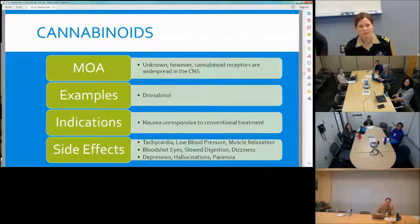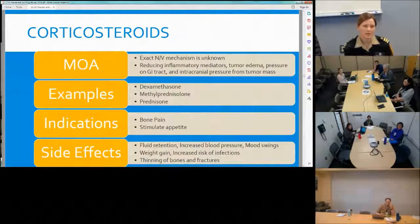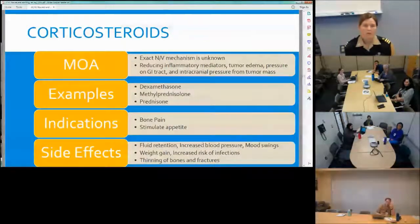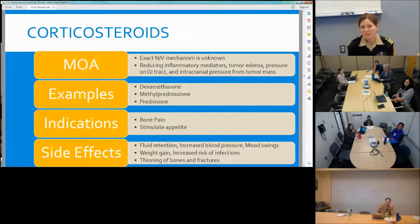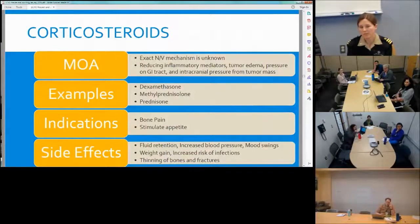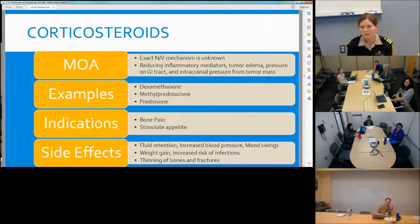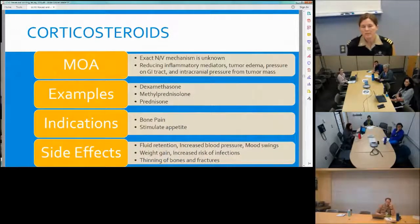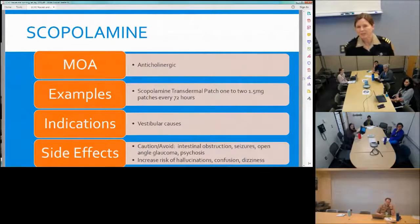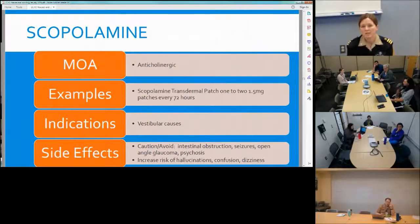Corticosteroids — dexamethasone, methylprednisolone, and prednisone — are used in oncology for bone pain, appetite stimulation, and nausea prevention. They're very effective for both acute and delayed chemotherapy-induced nausea. Because they're steroids, we watch for bone loss and increased blood pressure. Patients often report difficulty sleeping, so we recommend taking them in the morning rather than before bed. Scopolamine is an anticholinergic available as a patch worn every 72 hours; watch for confusion and dizziness.